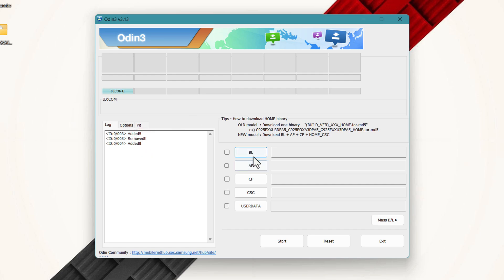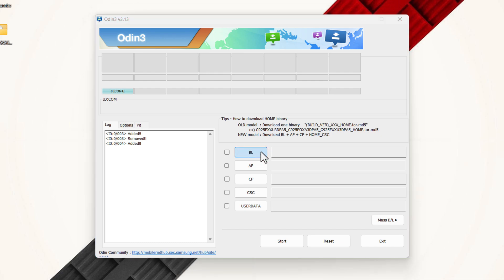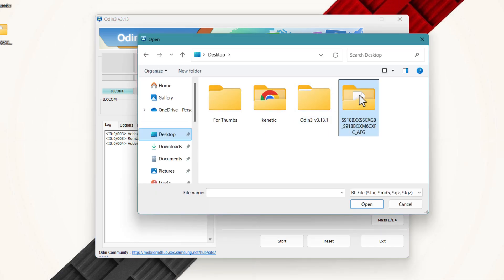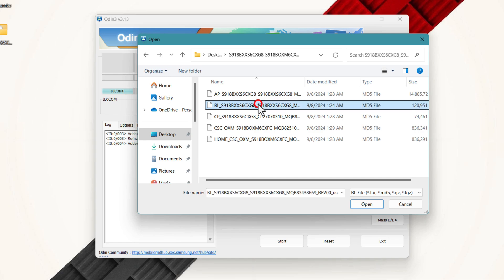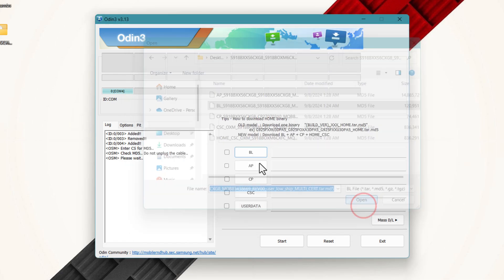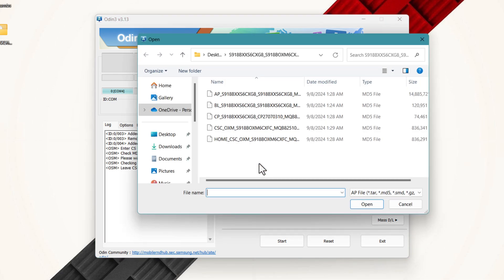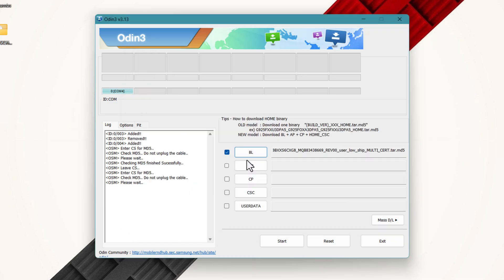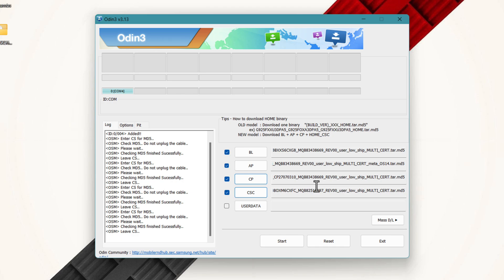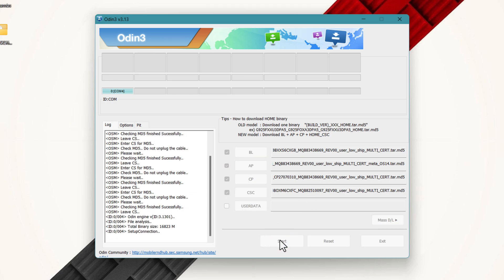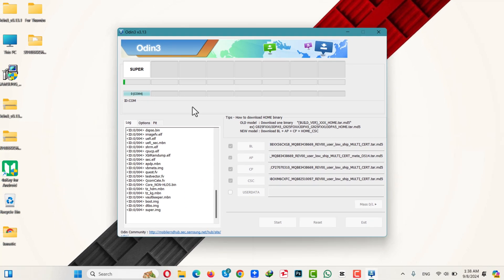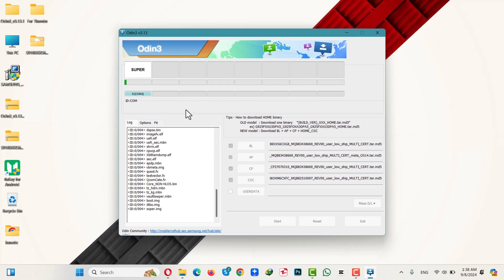Next, click on BL, then select your firmware folder that you just extracted and select the BL file. Next, select AP and select the corresponding file. Add all the required files. Once all files are added, click on Start and wait for Odin to flash your phone.